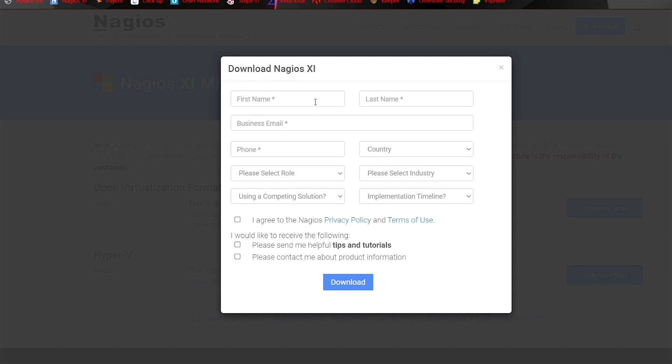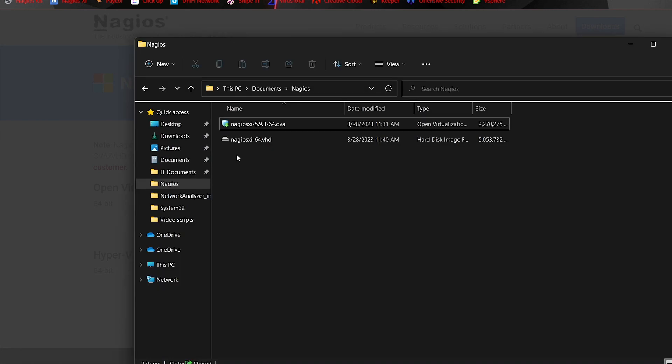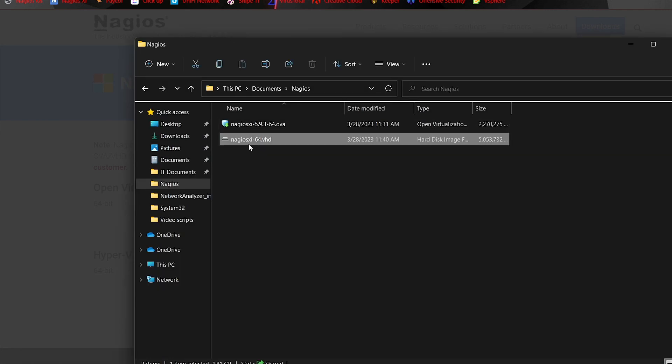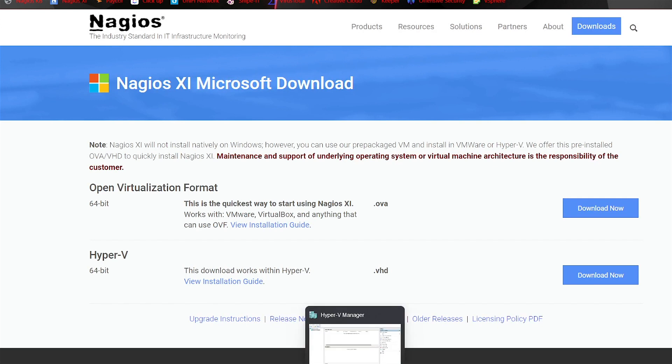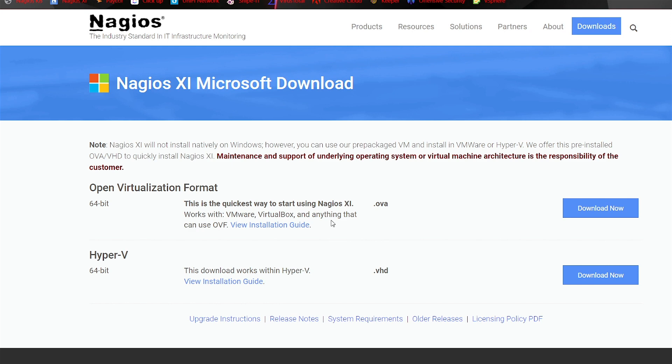Again, just like the OVA file, we'll enter in all of our information, and you'll click Download. You'll be redirected to a download screen. I already have this file right here ready to go. Prior to these upcoming steps here, please have Hyper-V set up and ready for a virtual machine.